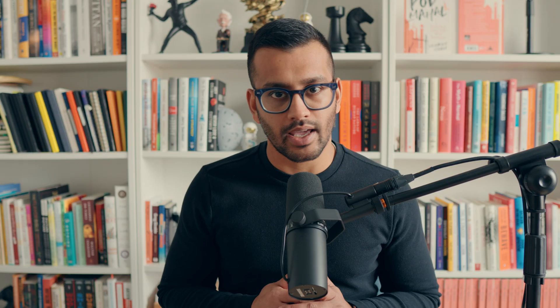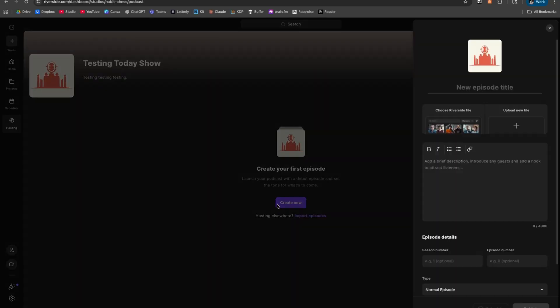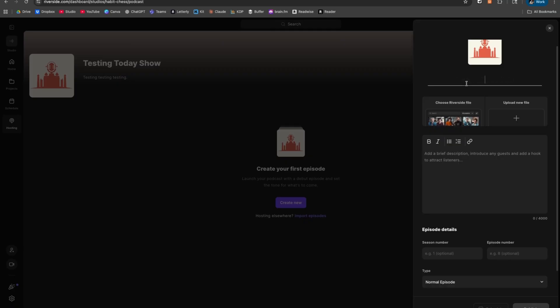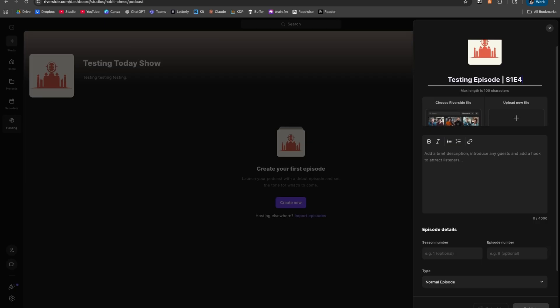I'm going to hit Create New Episode so you can see what that experience looks like. Once you hit Create New, you're going to type in the episode title. You'll want to follow a consistent format — for example, a long bar with EP and then the number, or if you have a seasonal style, something like S1E4 for season one episode four. You can also fill that information out in the episode details area — just make sure it's a consistent practice for each episode.